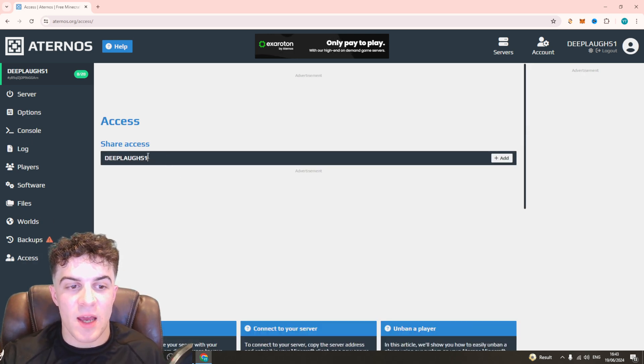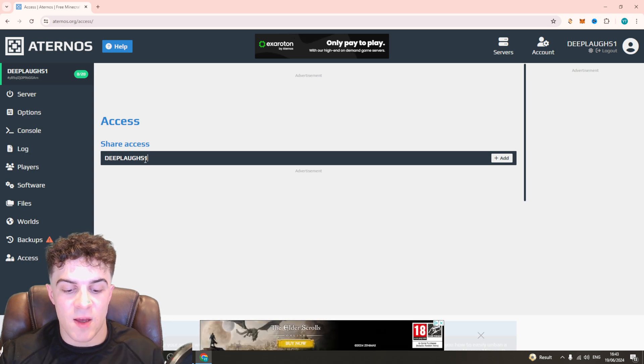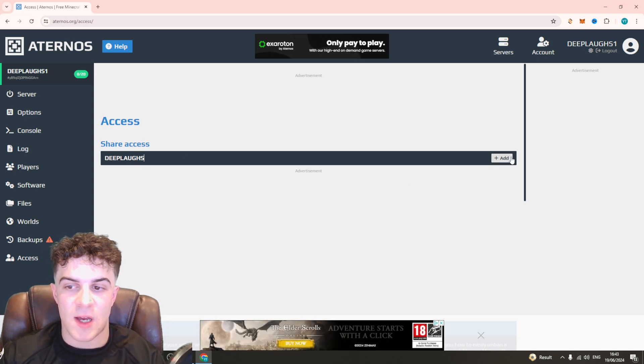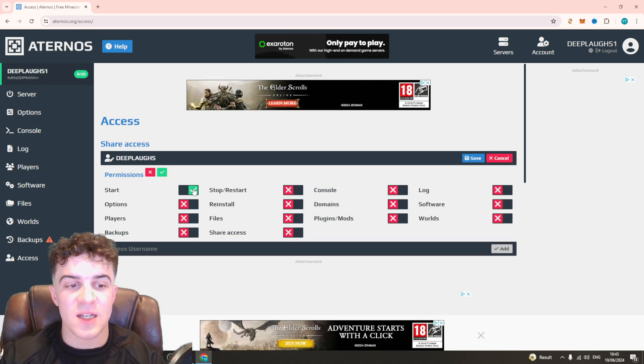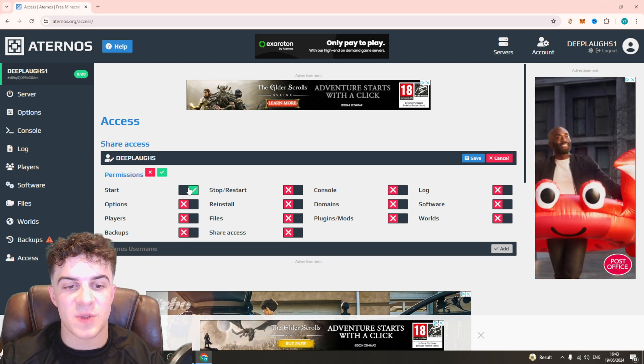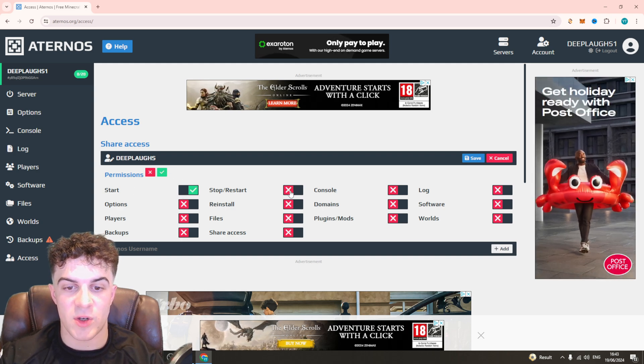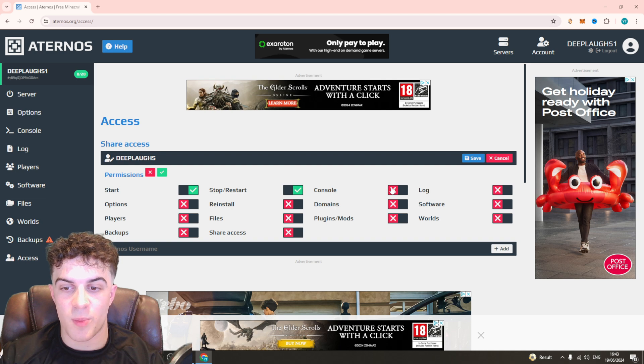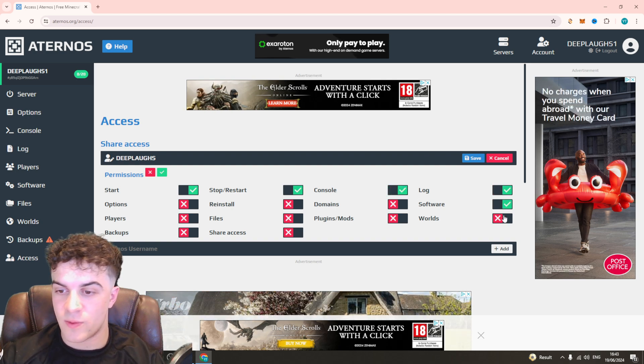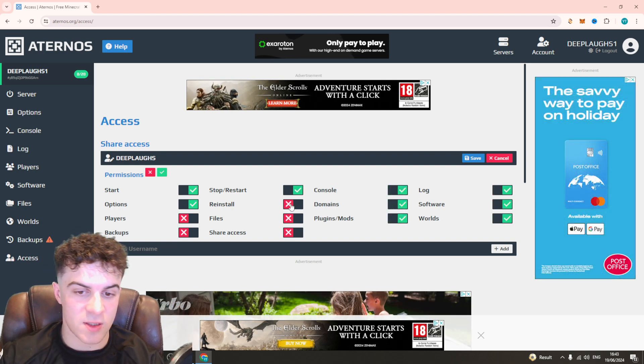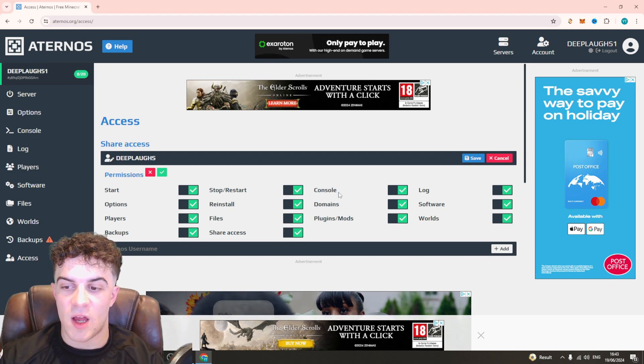Here you can paste their username in there. Just do that and press add. From here you can give them specific permissions: start, stop, console, log, software, worlds, domains, plugins—all these different ones you can give them if you want to.